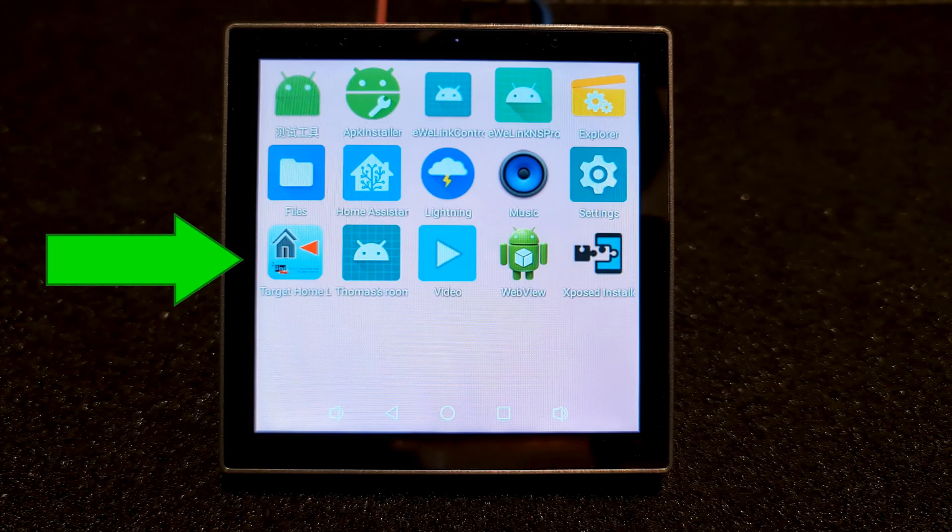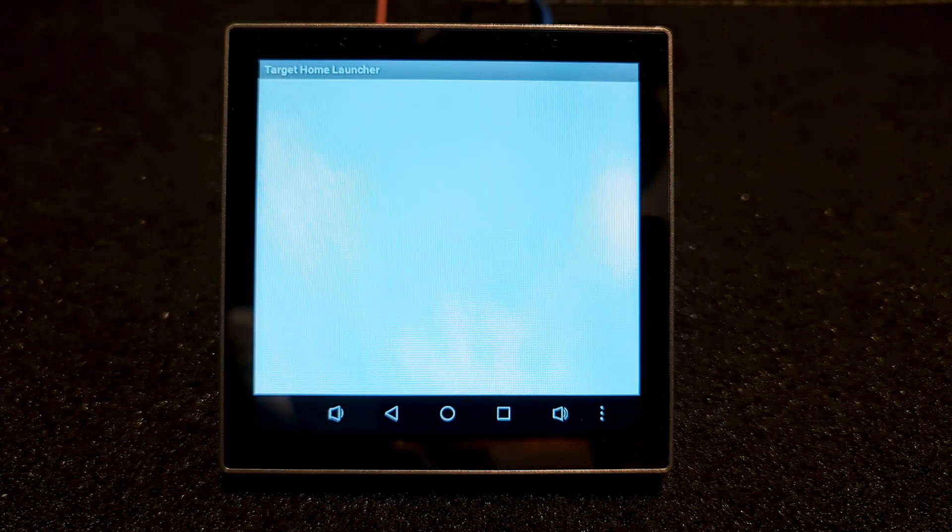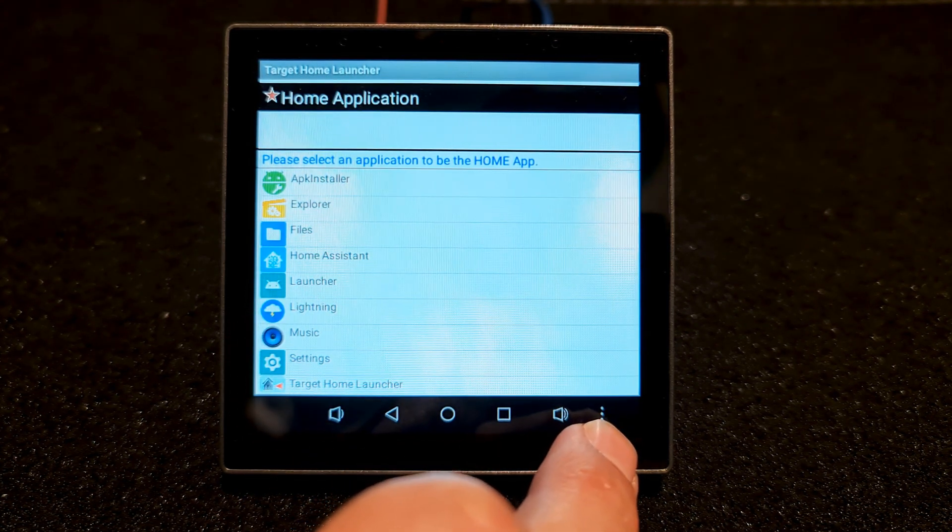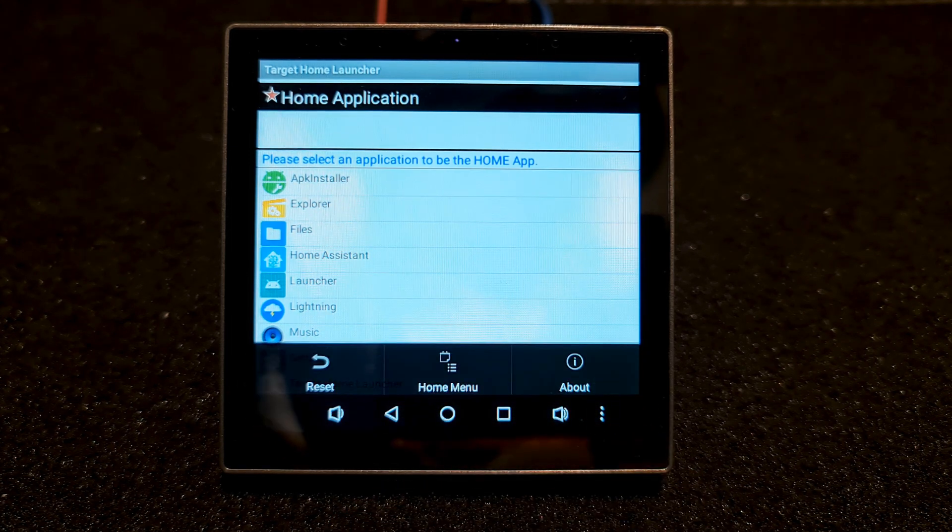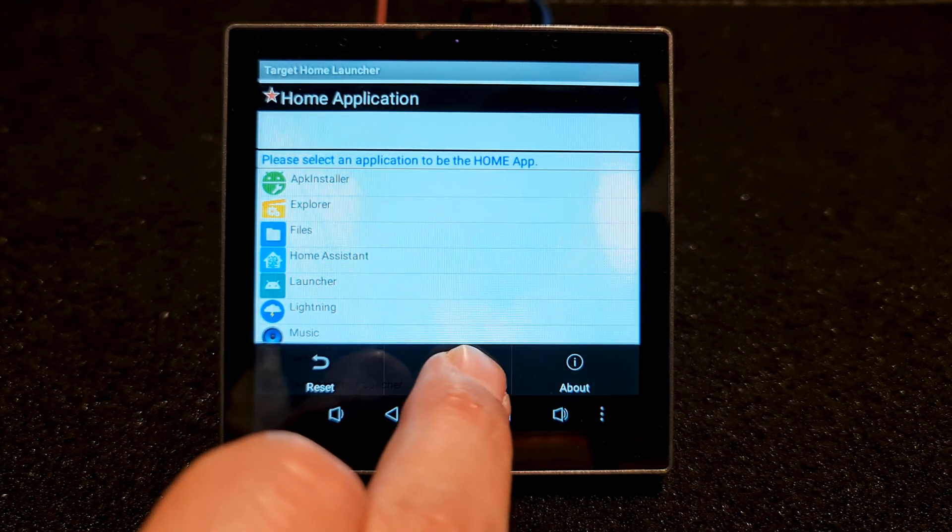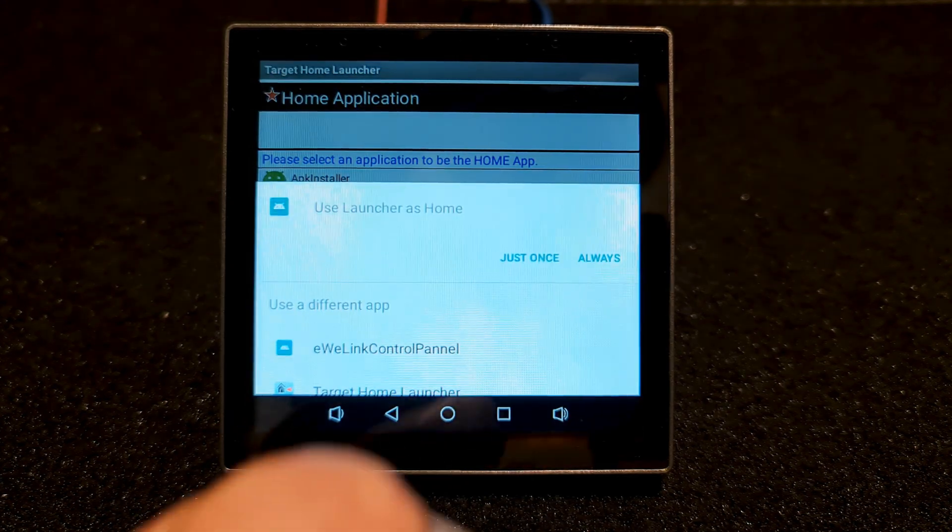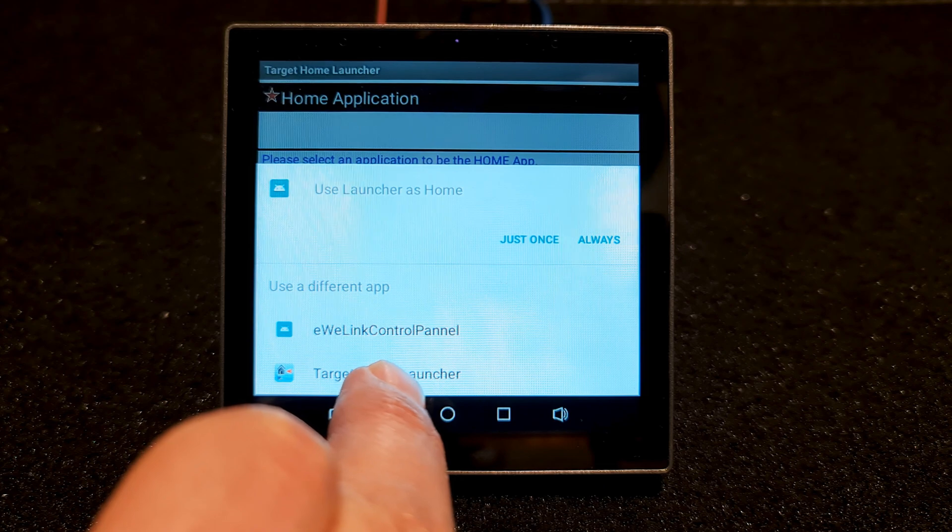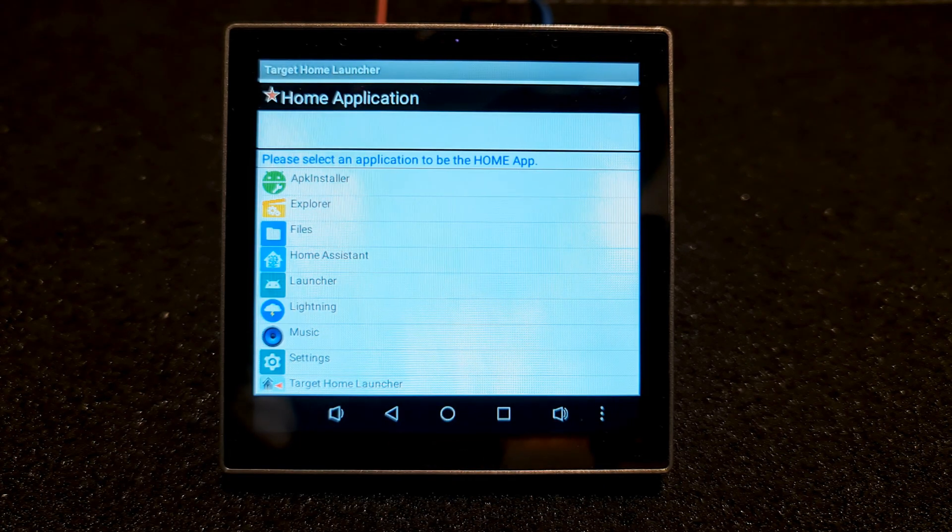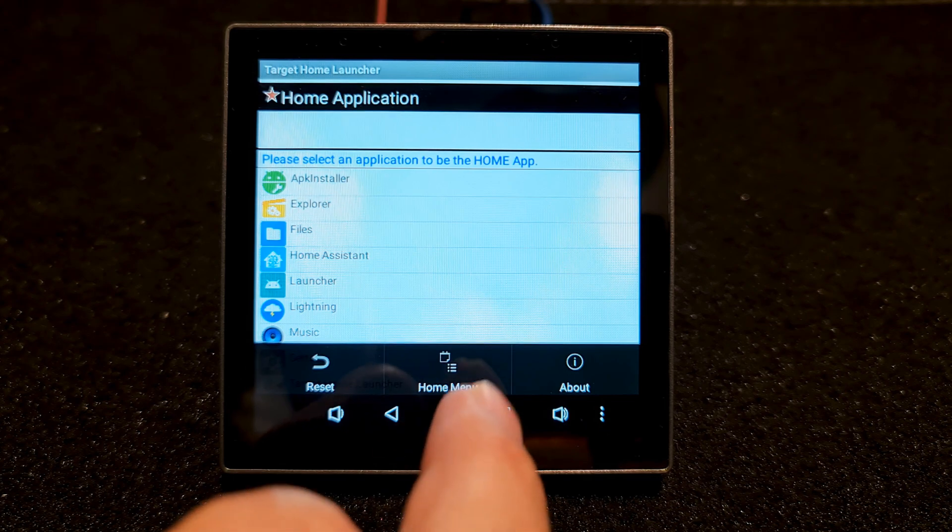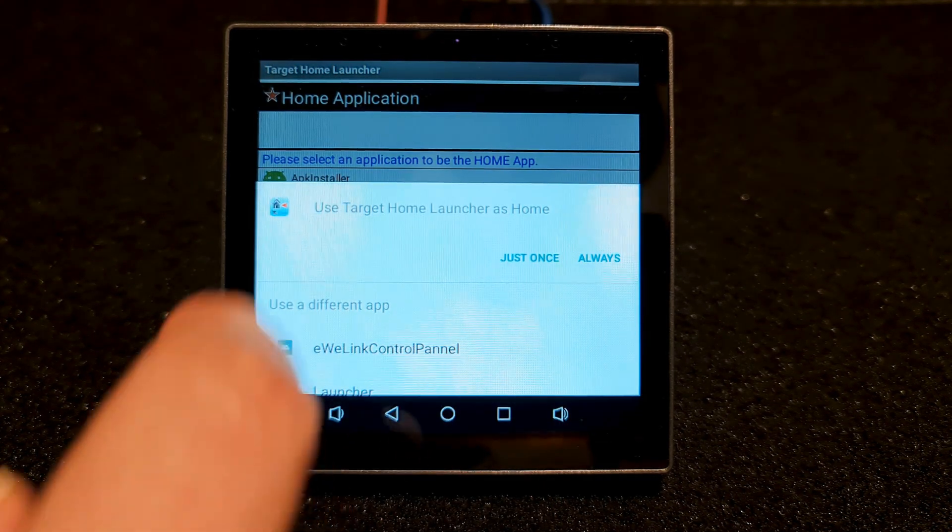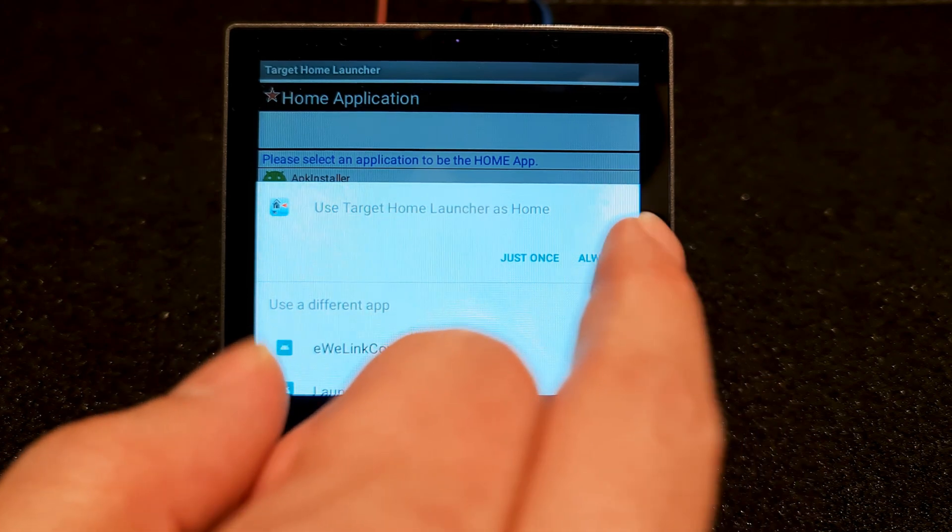The app is installed. Open it. Here we have three dots, as you see. Touch it. Choose home menu. Select Target Home Launcher. One more time, touch three dots, home menu. Use Target Home Launcher as home always.